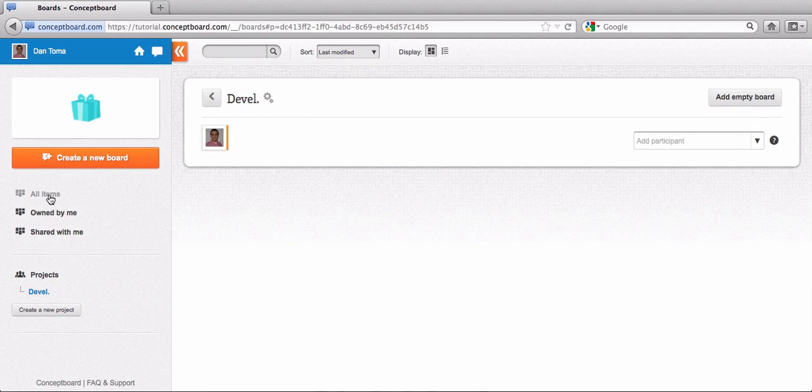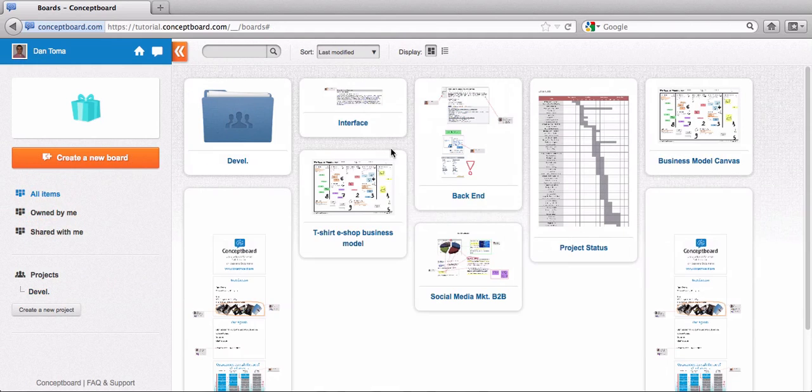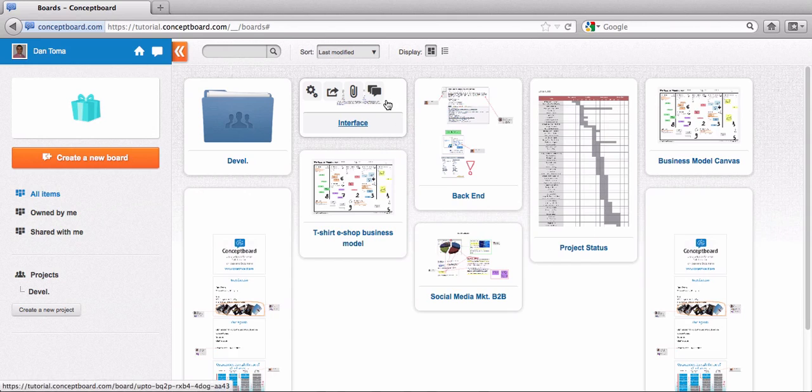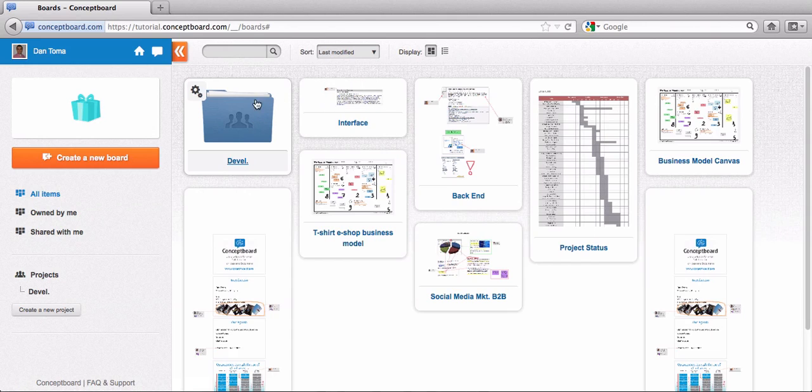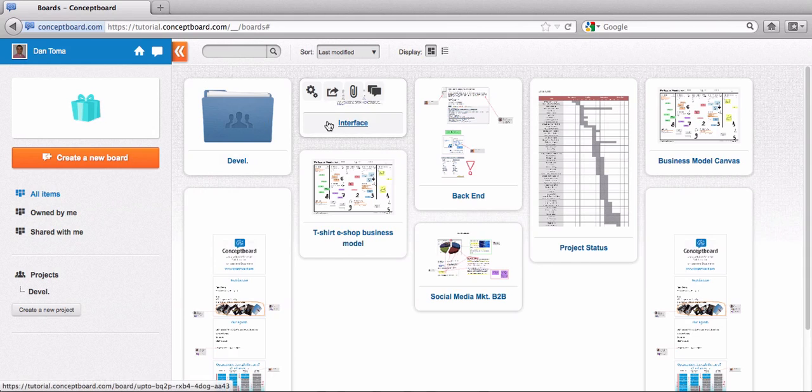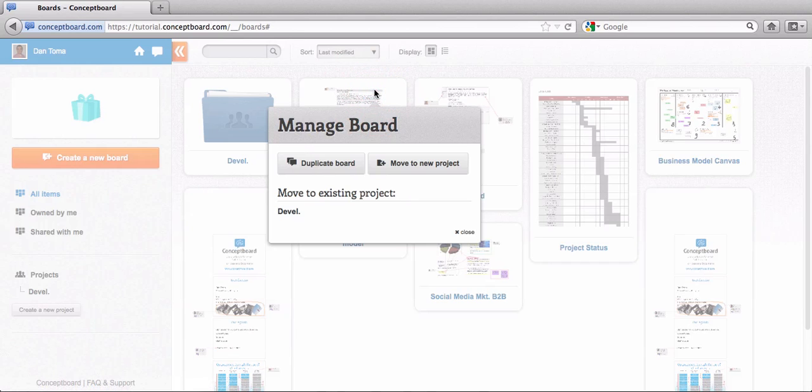Then go back to the boards and start moving the board you wish to be part of this folder or of this group. This is really simple. Go over the board, hover it with the mouse, click on the icon.